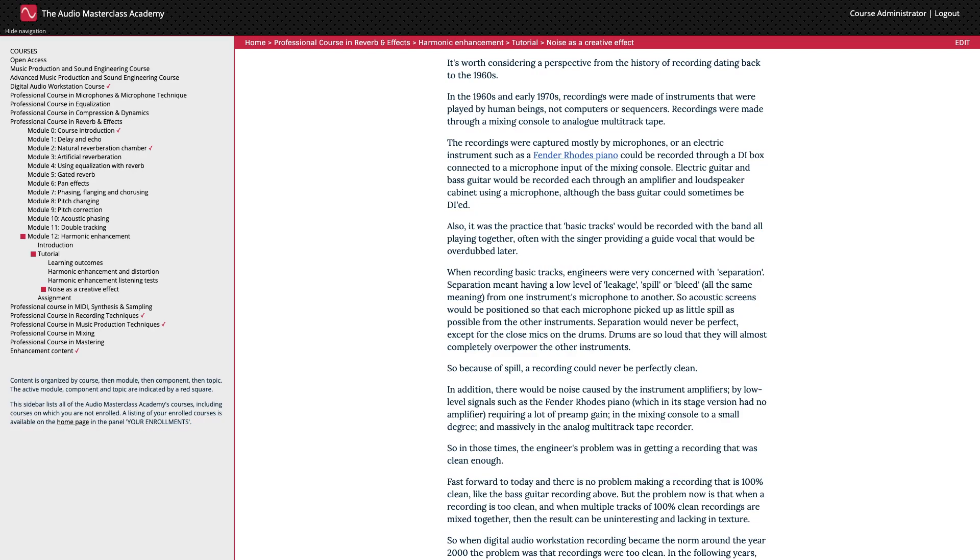Separation meant having a low level of leakage, spill or bleed, all the same meaning, from one instrument's microphone to another. So acoustic screens would be positioned so that each microphone picked up as little spill as possible from the other instruments. Separation would never be perfect, except for the close mics on the drums. Drums are so loud that they will almost completely overpower the other instruments.